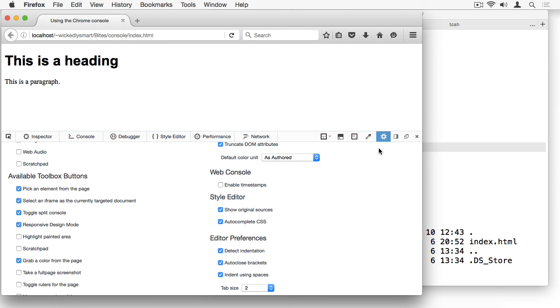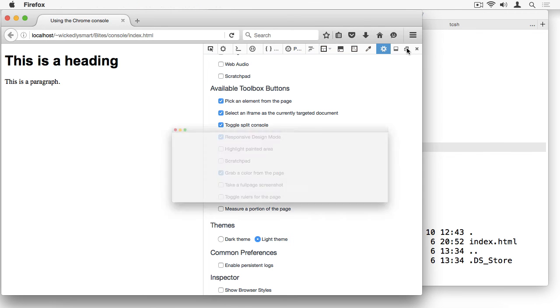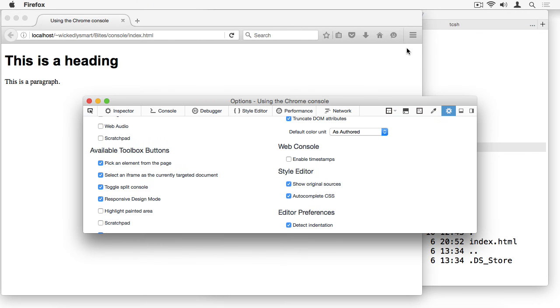Finally, there are two icons that allow you to change where the developer console appears in the page. Click this icon if you want it to appear over to the right side of the page, and click this one if you want it to pop out entirely into a separate window. To get the console back into the page, just click one of these icons again to bring it back.